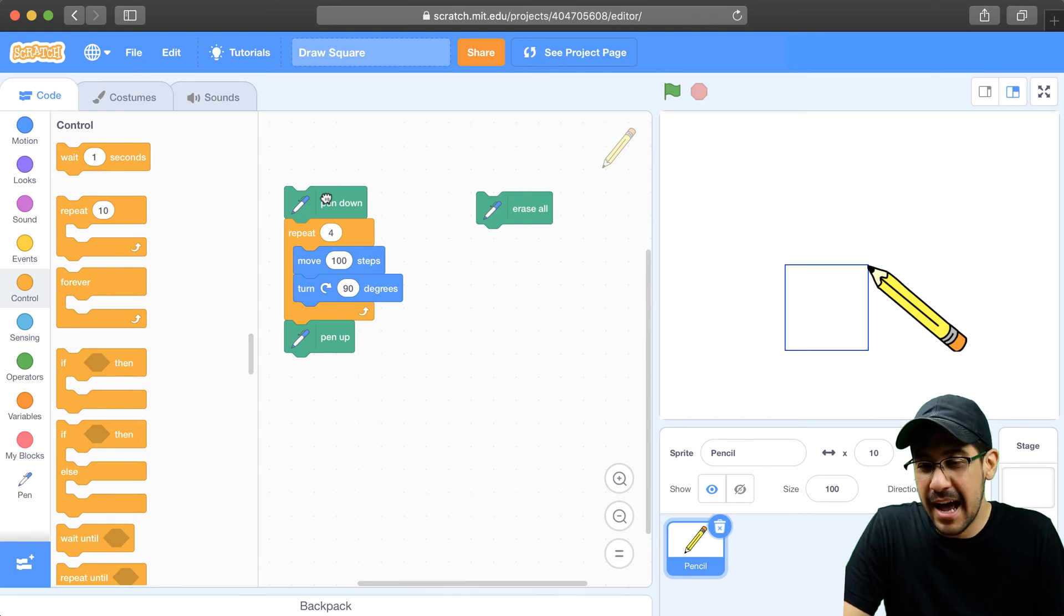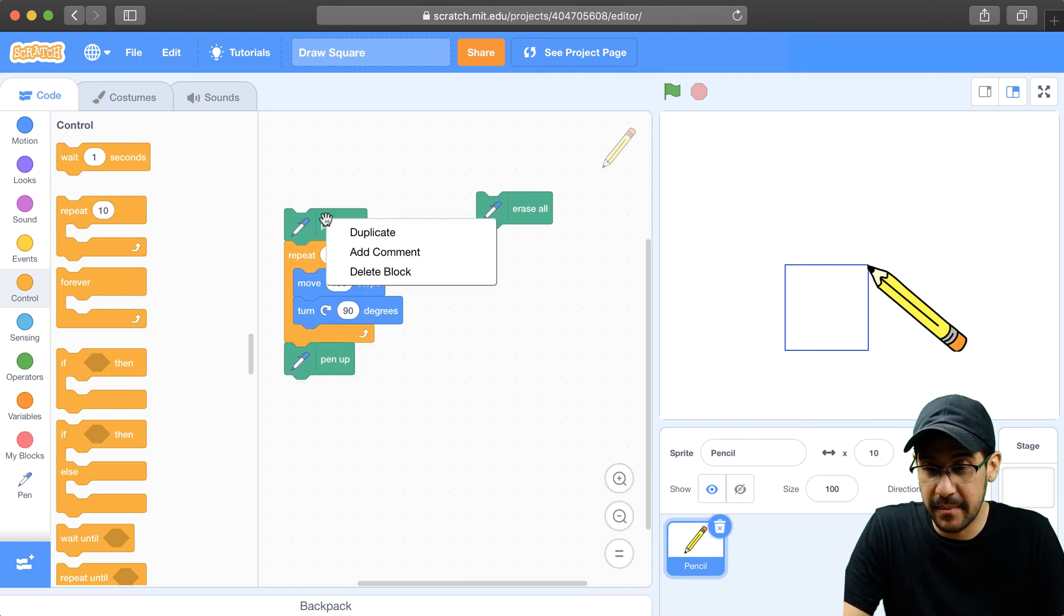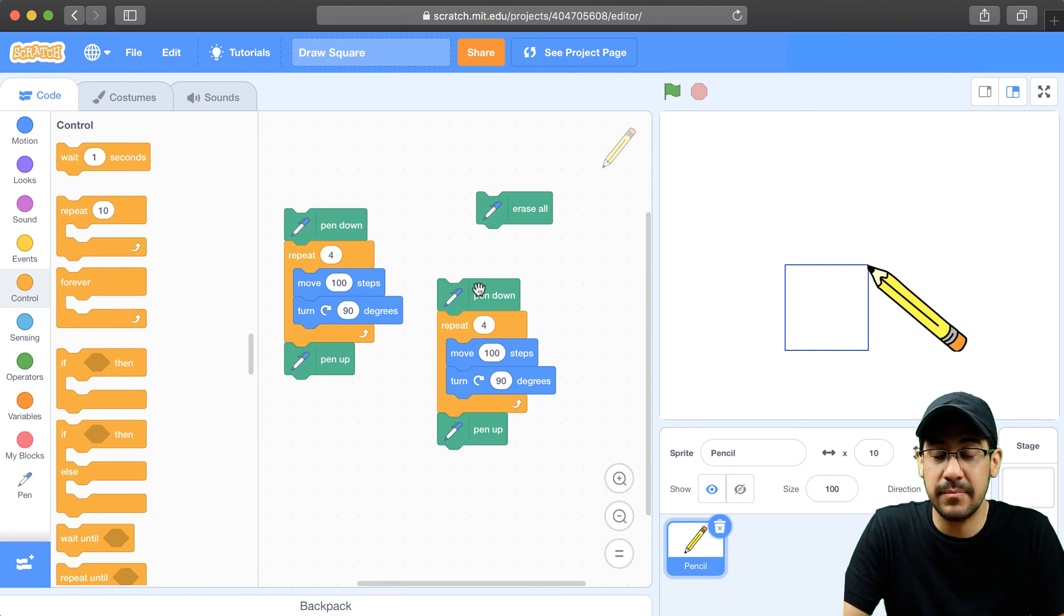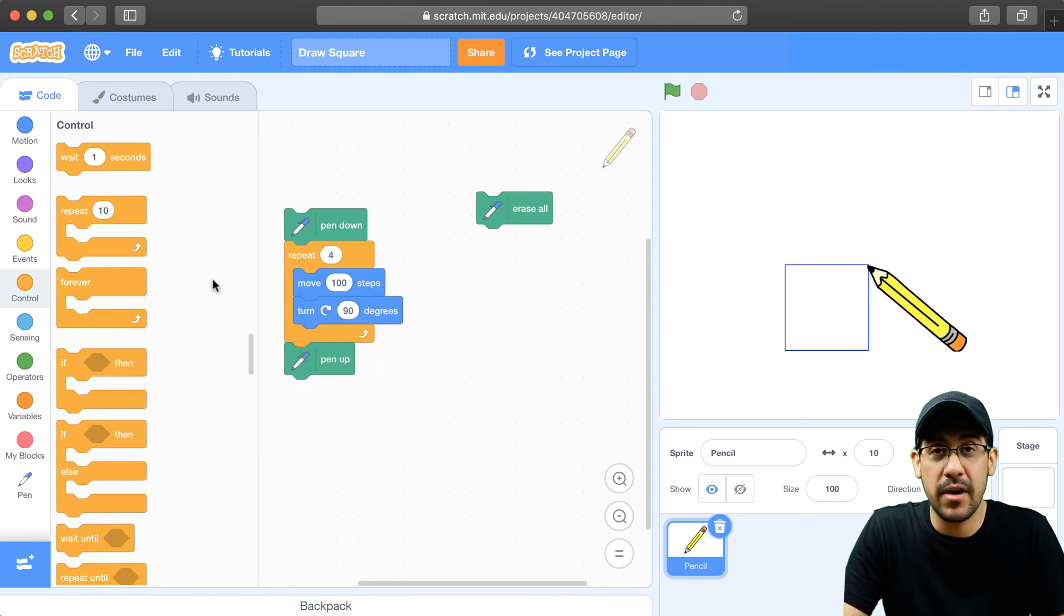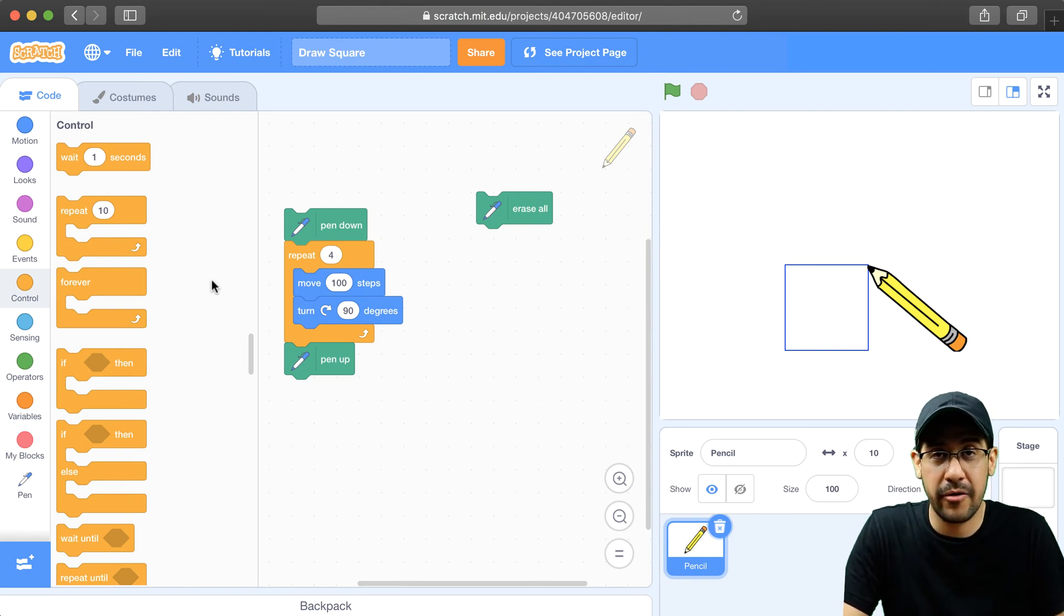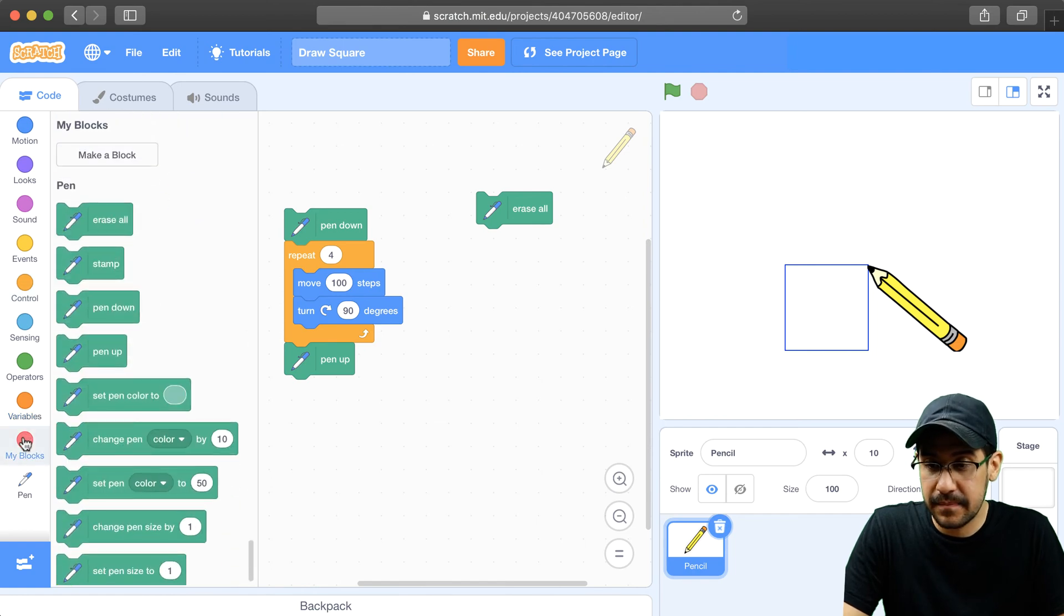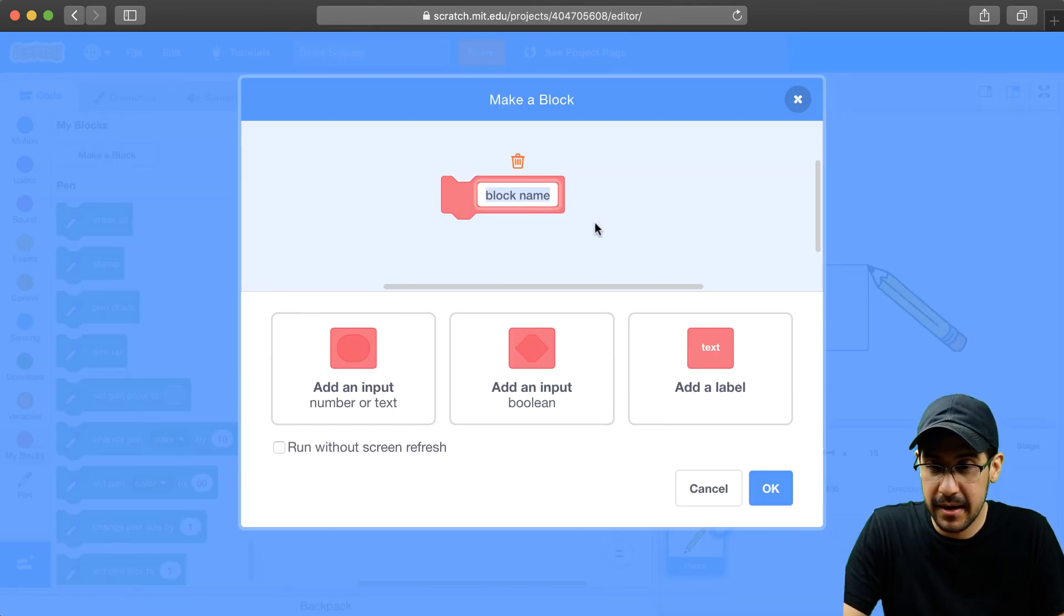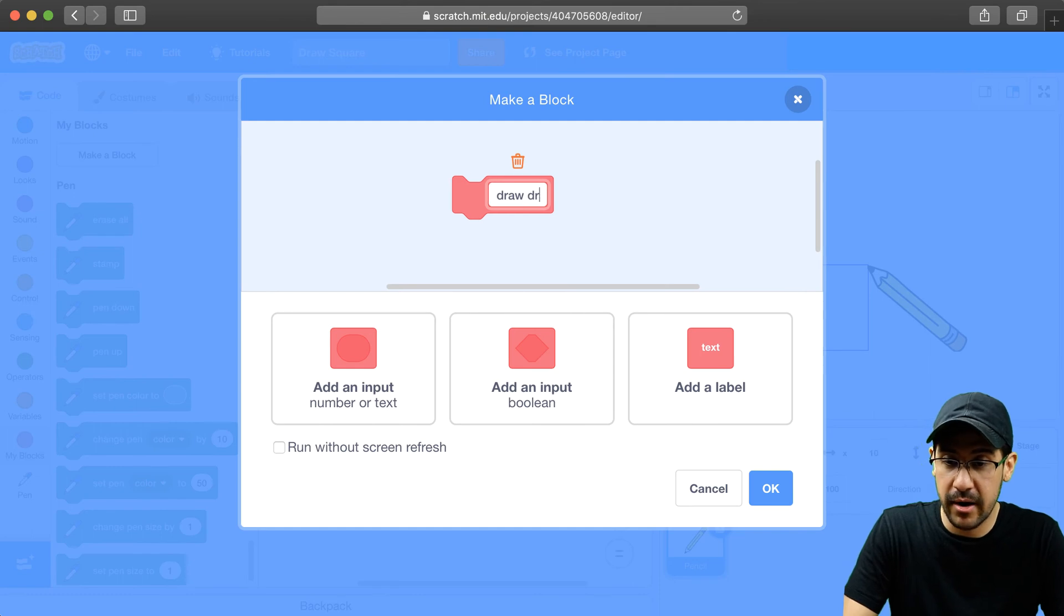Okay, so now what I can do is, if I wanted to draw multiple squares, I can duplicate this and use this multiple times, or I can create my own block, because now it's actually a much better idea. If I'm going to reuse code that I've created in other areas, I'm going to go over to my blocks, and I'm going to make my own block. So let's make this block, and let's call this the draw square block.